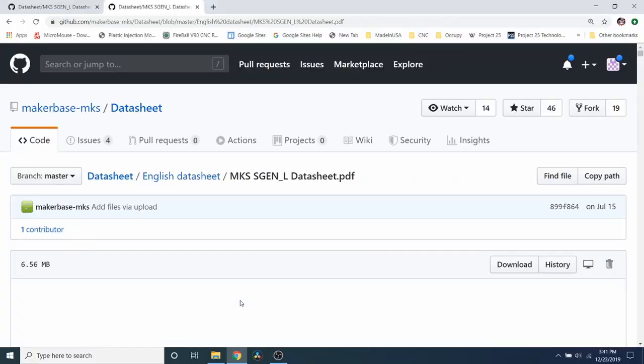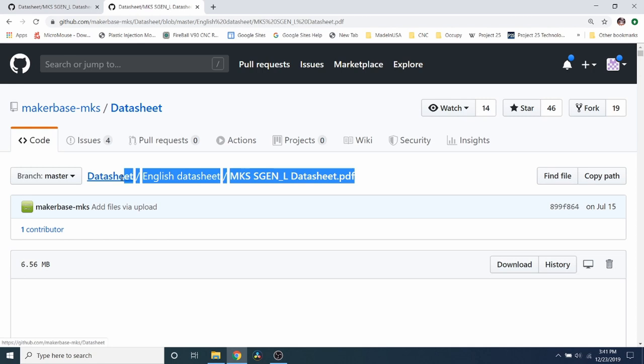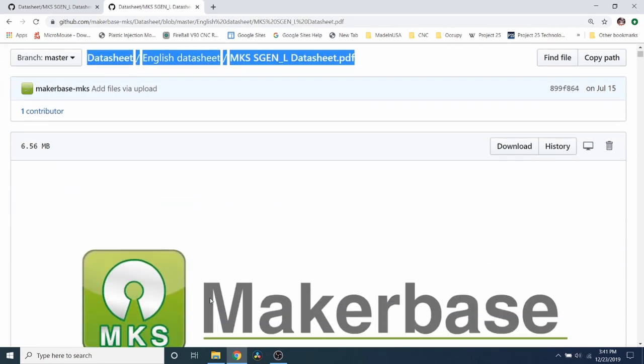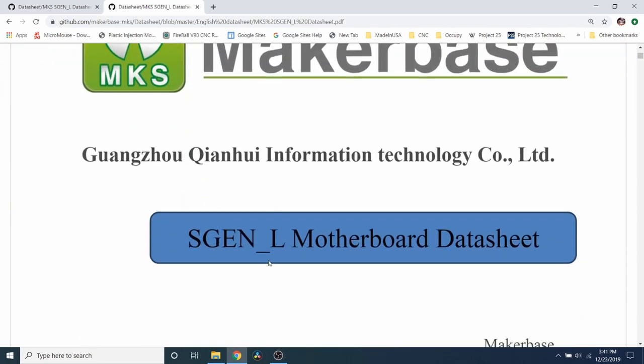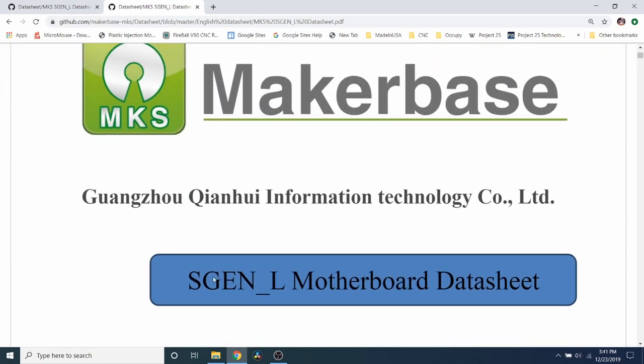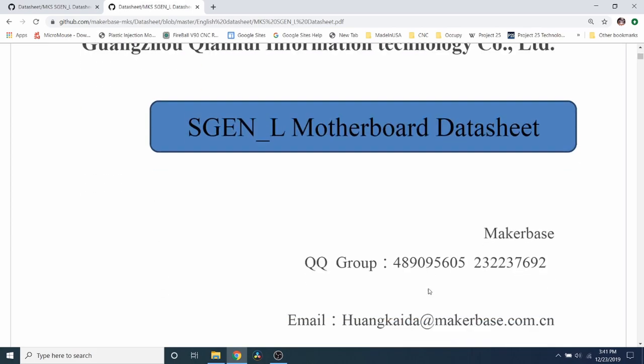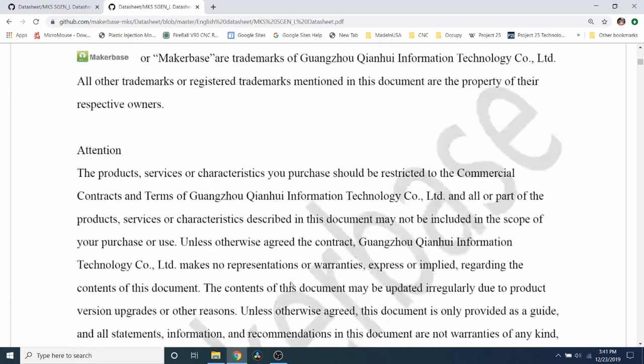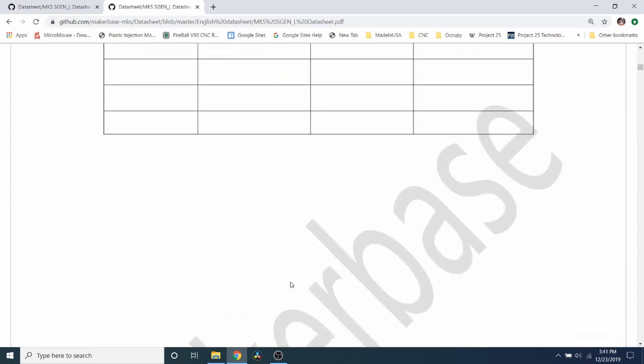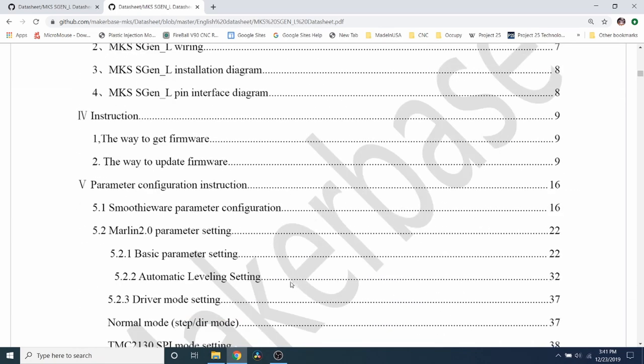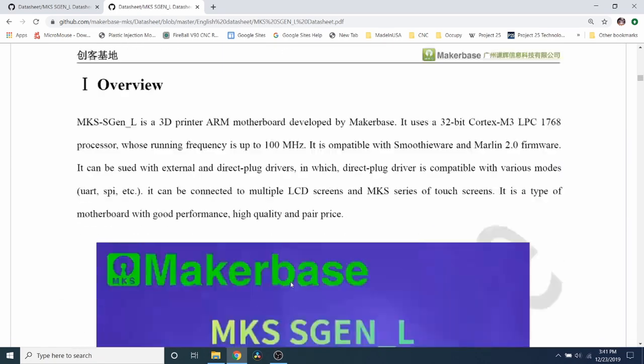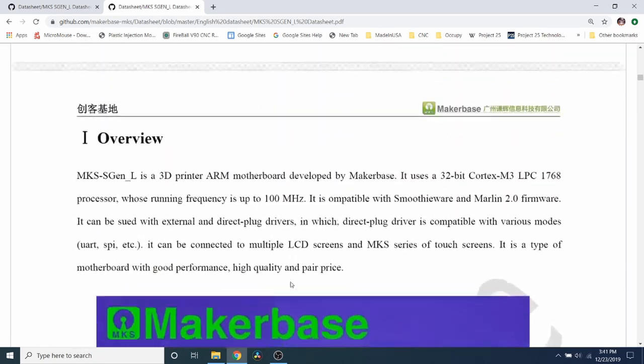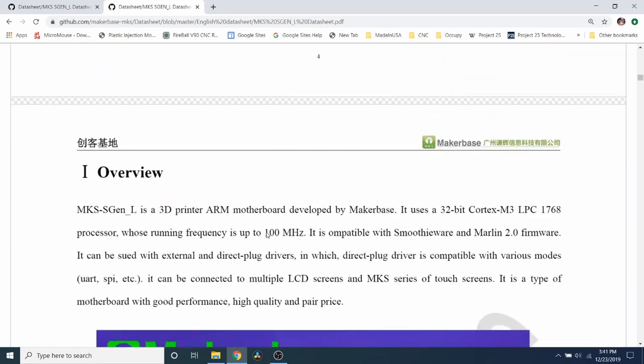One of the first things I want to show you with this board is it comes with a data sheet that I'll leave a link for. This explains everything you need to know about the MKS SGen L motherboard. And it has all the information that you're looking for about the board. Down here, we have what type of processor being 100 megahertz, that it's a Cortex M3 LPC 1768. That's going to be relevant in a moment.